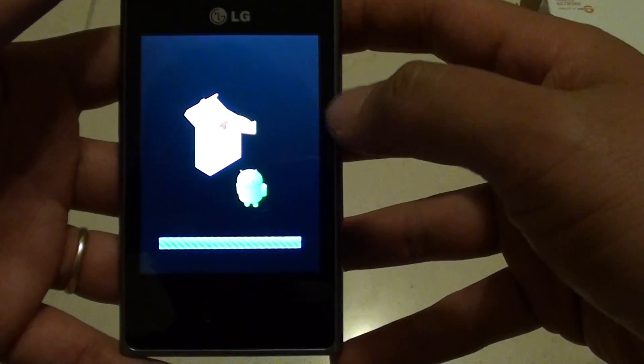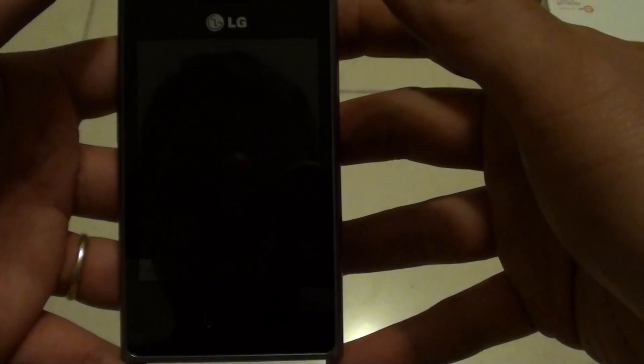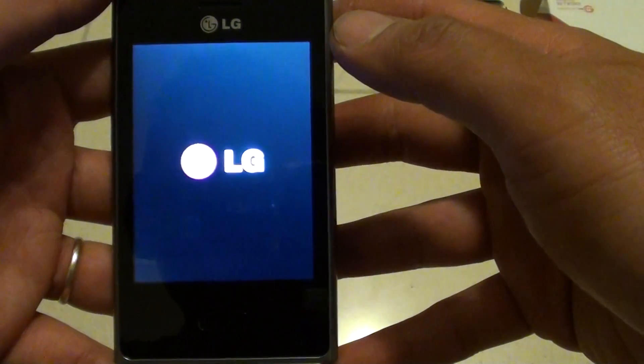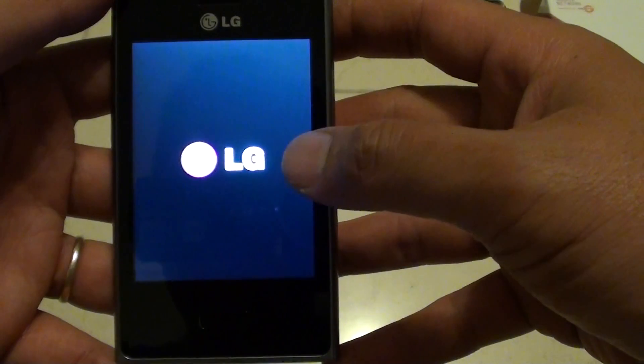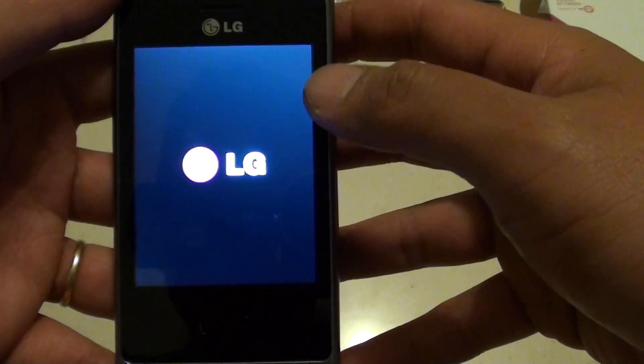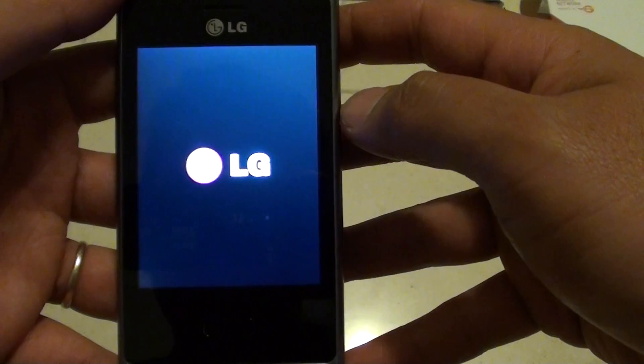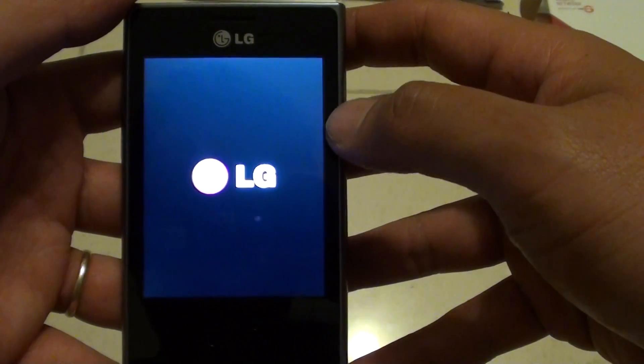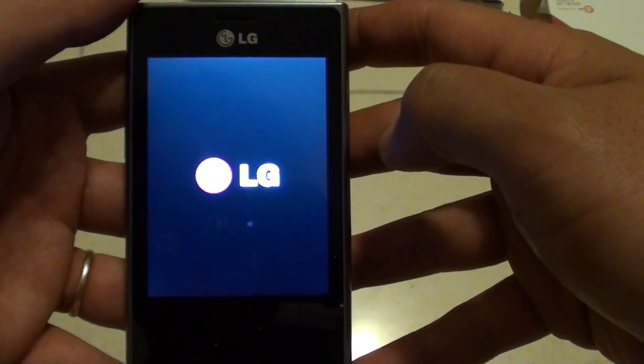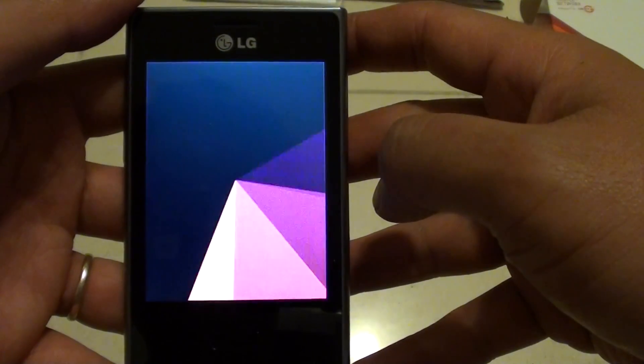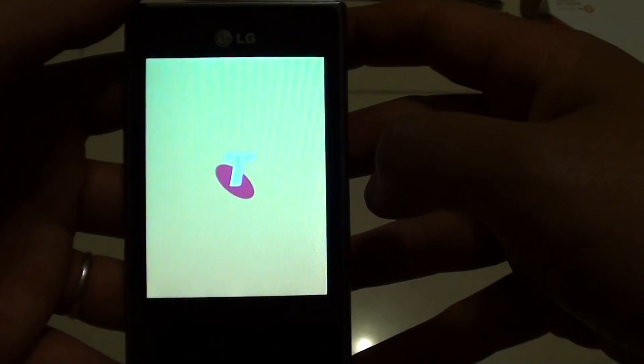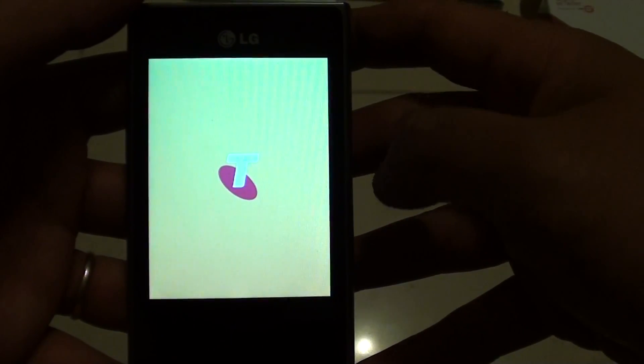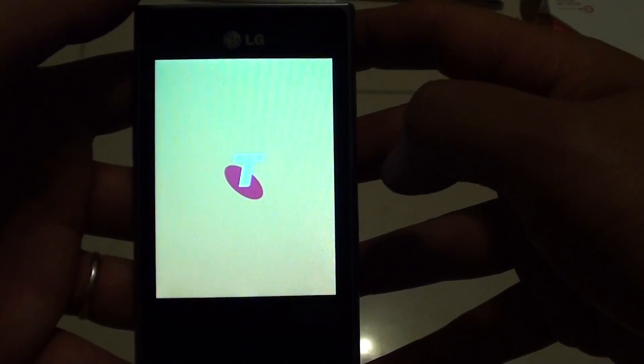Here you can see it's doing everything by itself. We just have to wait. Again, the phone boots up with an LG logo, followed by a Telstra logo, which is branded from my carrier network. It's going to take some time, so just wait for it.